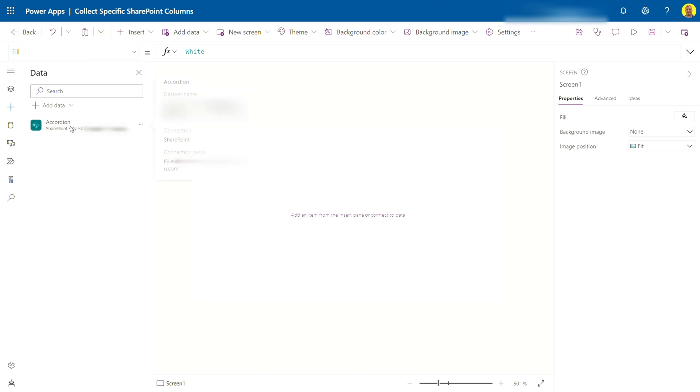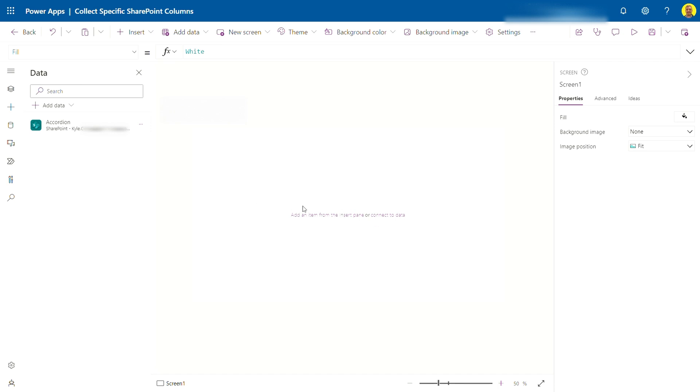There you can see now that's added that SharePoint list as a data source and now I can start referencing that accordion list throughout the app.